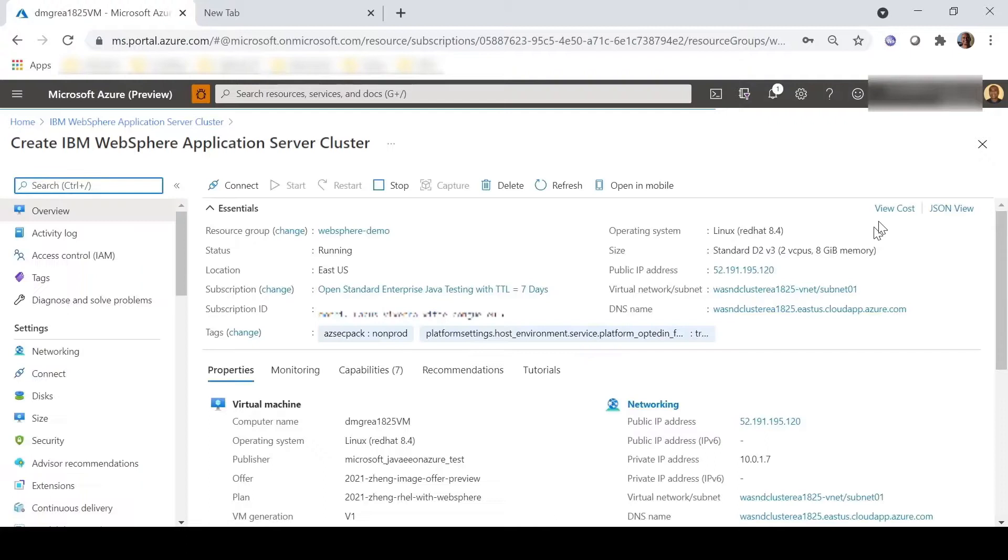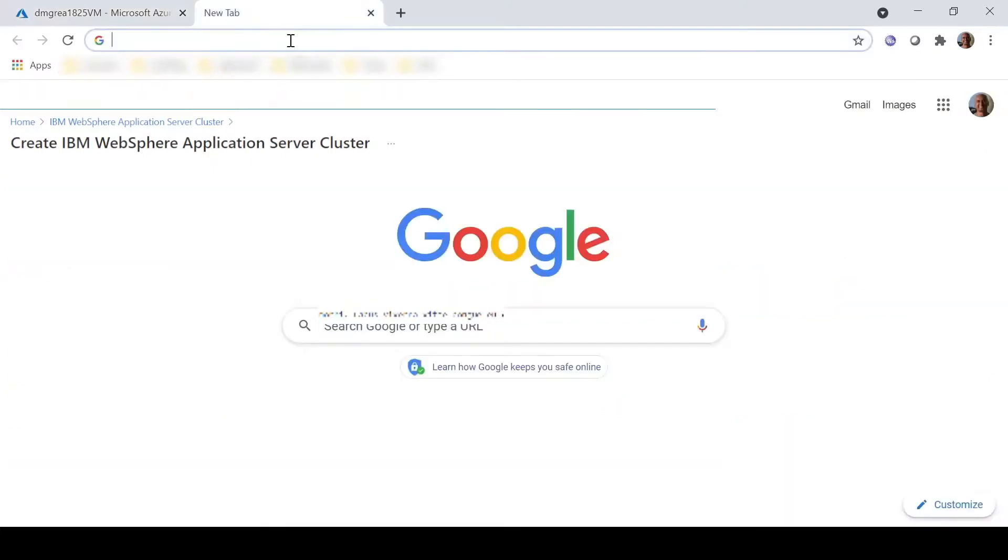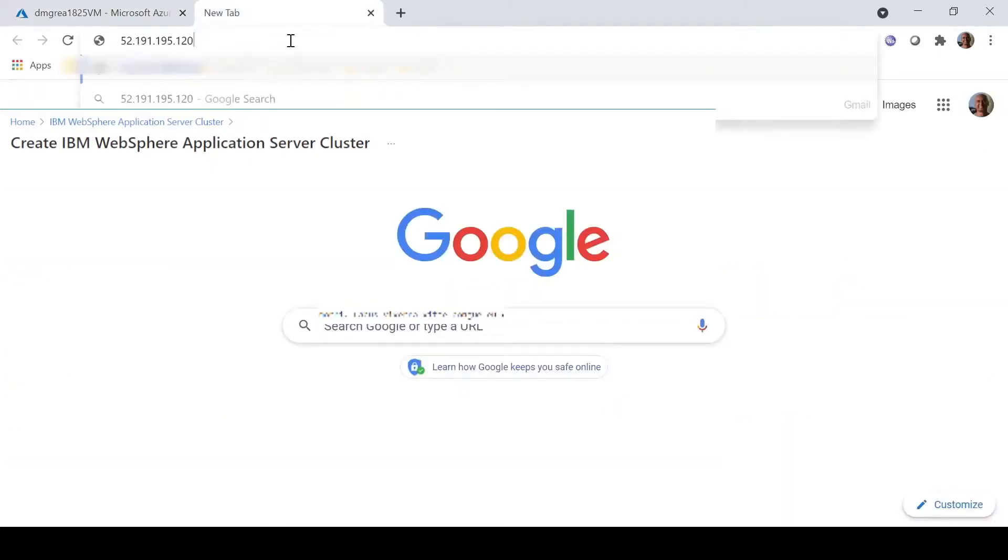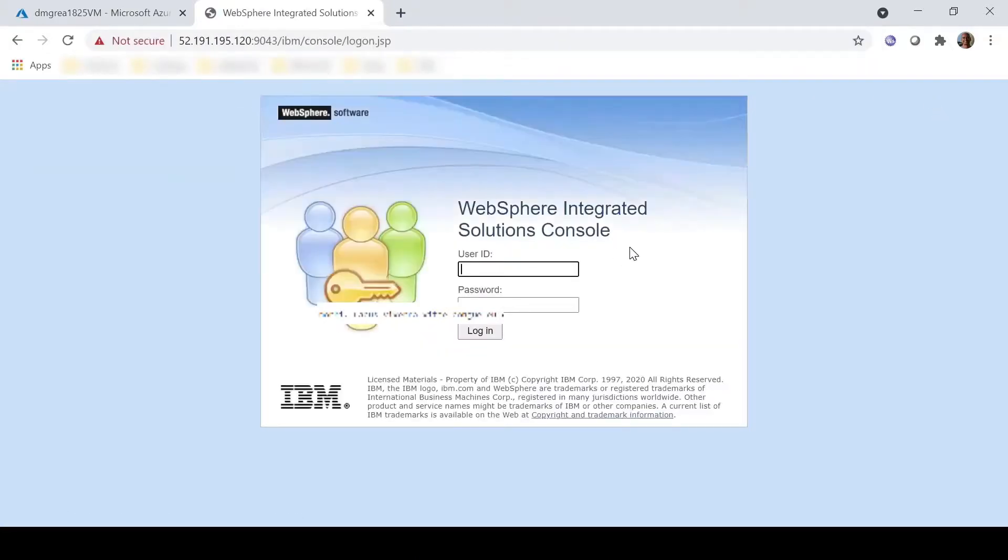In the detail page for the deployment manager VM, let's get the IP address so we can log in to the deployment manager console. We will log in using the credentials provided.